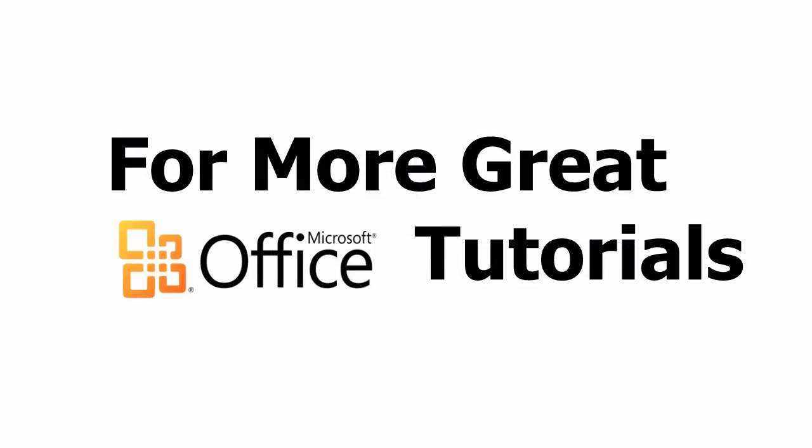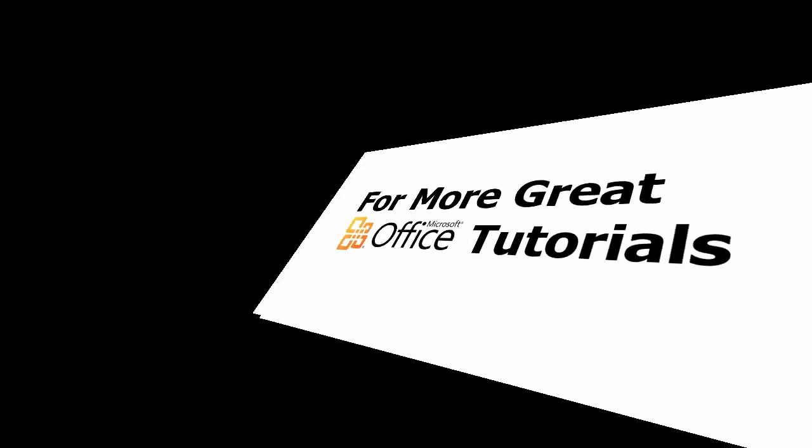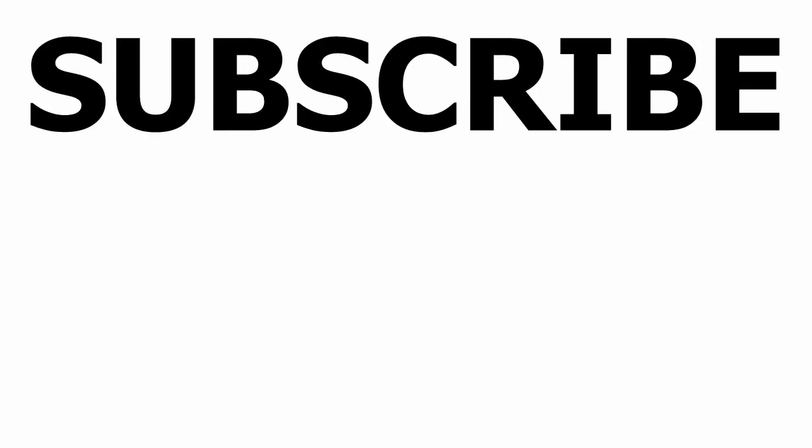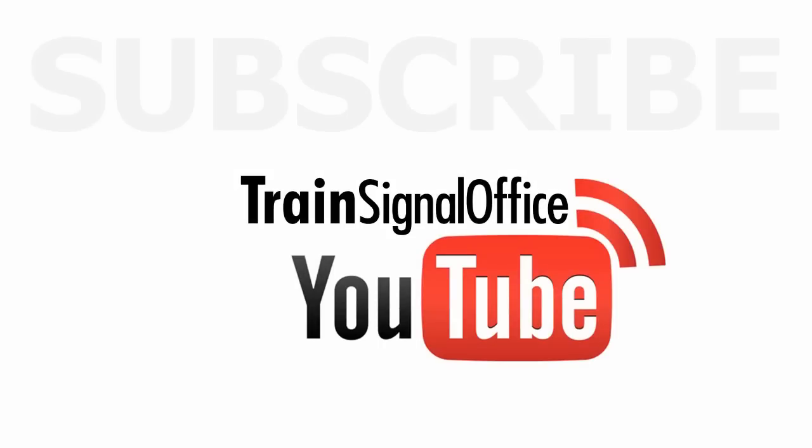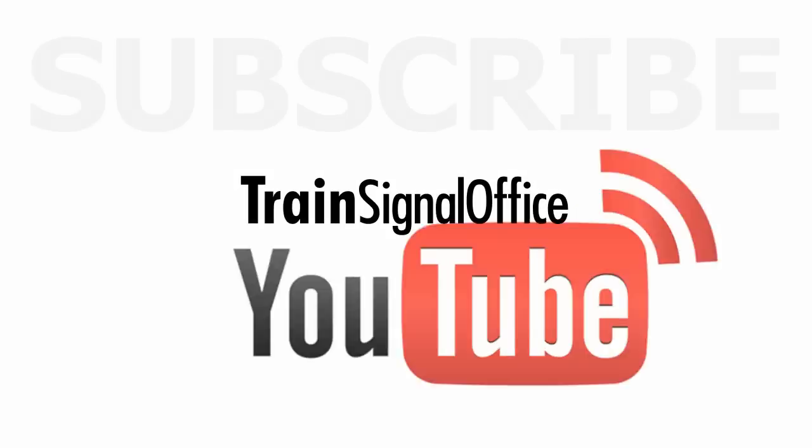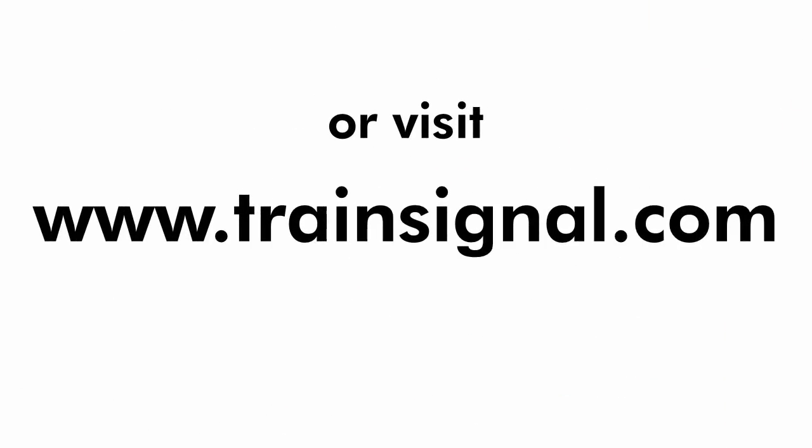Thanks for watching. For more great Microsoft Office tutorials, subscribe to TrainSignal's YouTube channel, TrainSignal Office. Or you can visit www.TrainSignal.com for more information regarding our complete Microsoft Office training library.